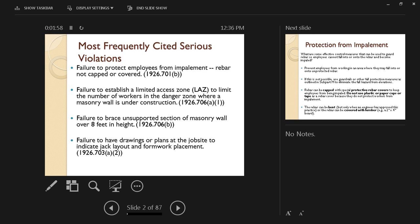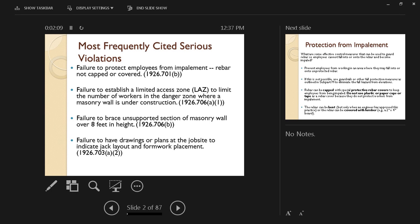Failure to have drawings or plans at the job site to indicate jack layout and formwork placement, especially for certain types of concrete operations that require a lot of coordination, as we're going to see on the next slides.